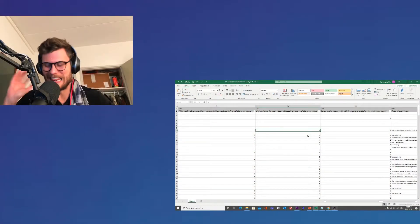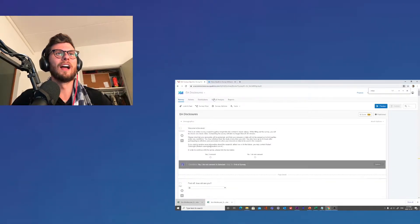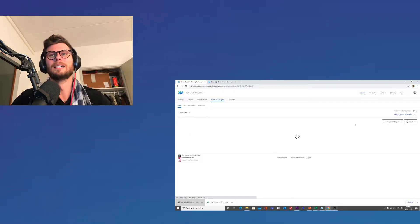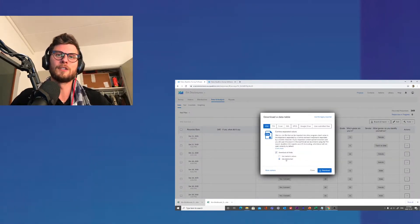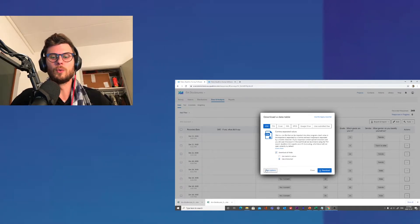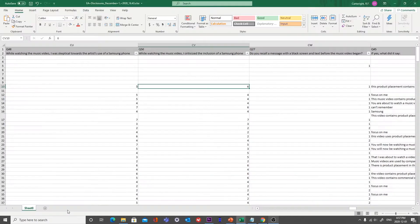Moving along, let's go back to our data analysis tab and export the data. I would recommend downloading both file types just to refer back to. Now, before you click download, what you want to do — and this is quite important — click 'more options' and click 'export viewing order data for randomized survey.' If you don't click this, you will not see who saw what, who was randomly placed in what category. So please click this, then click download, and then let's open one of our surveys.